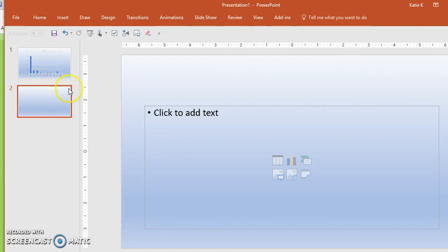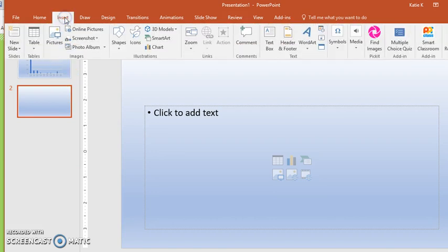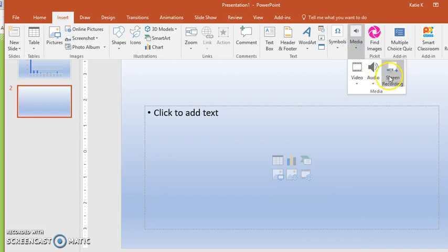To do this, you click on Insert and underneath Media you're going to see the Screen Recording options.